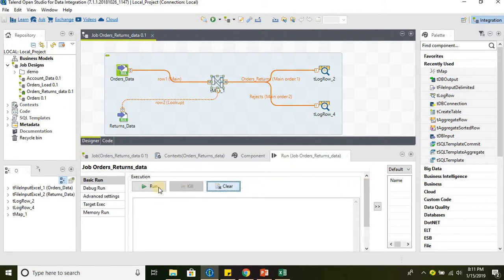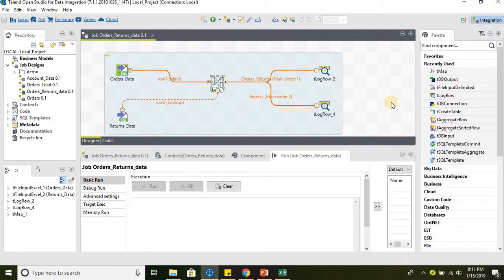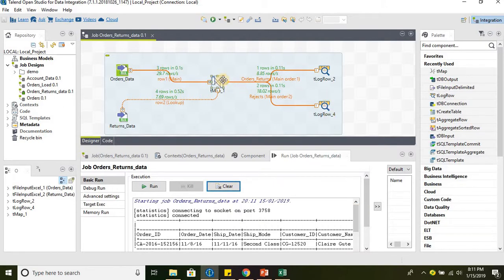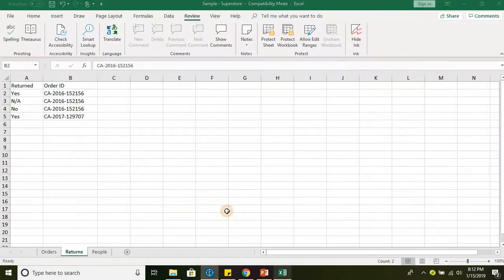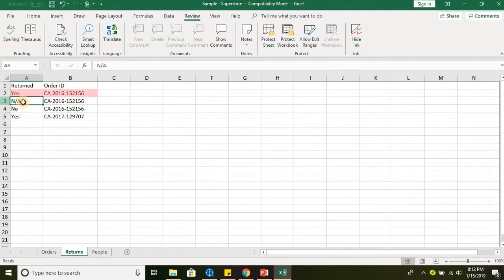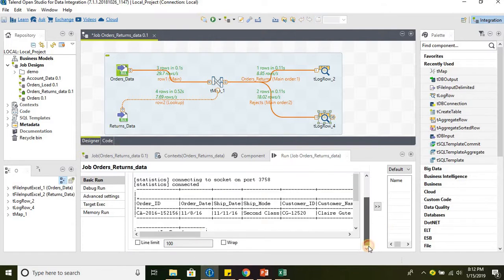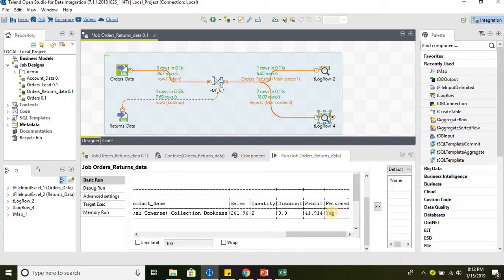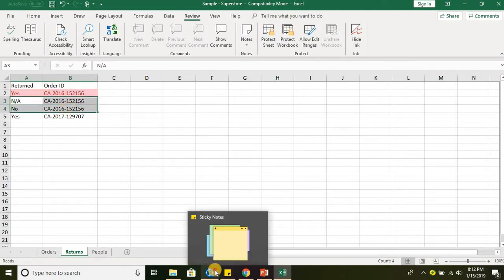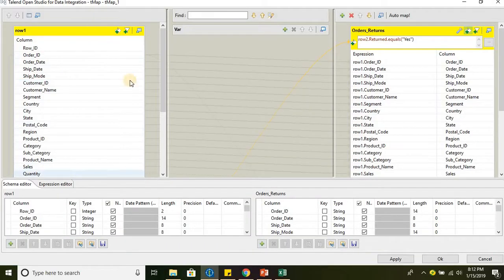We have applied this on the output. Let us go ahead and see how this works. There you go — we have got only one record and the rest of the two records are filtered. Not applicable and no are filtered. These two are filtered and the one highlighted in red has moved to the main flow. The returned value 's' has been passed to the main flow and the other two records are filtered out.